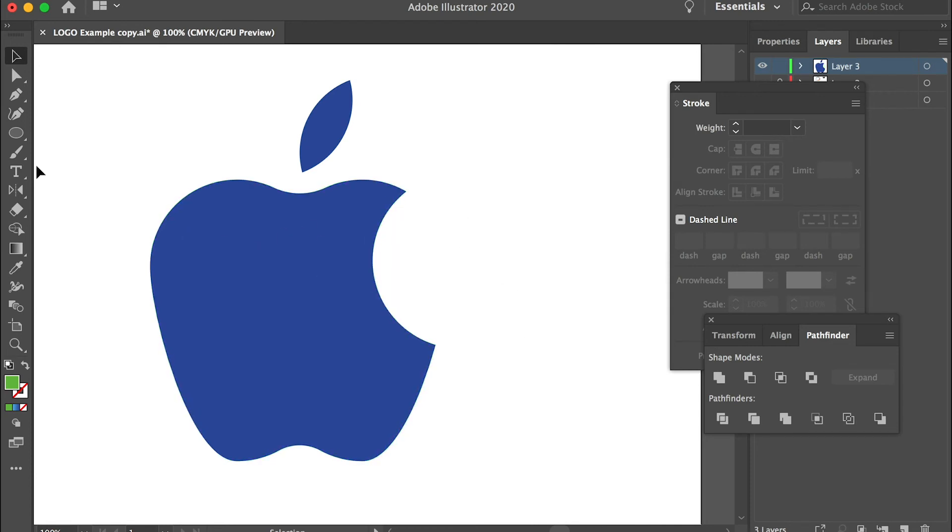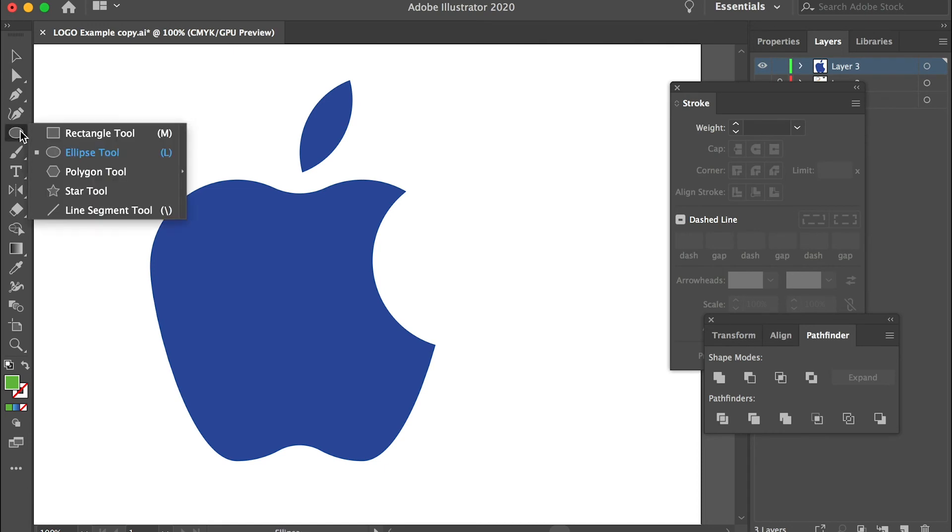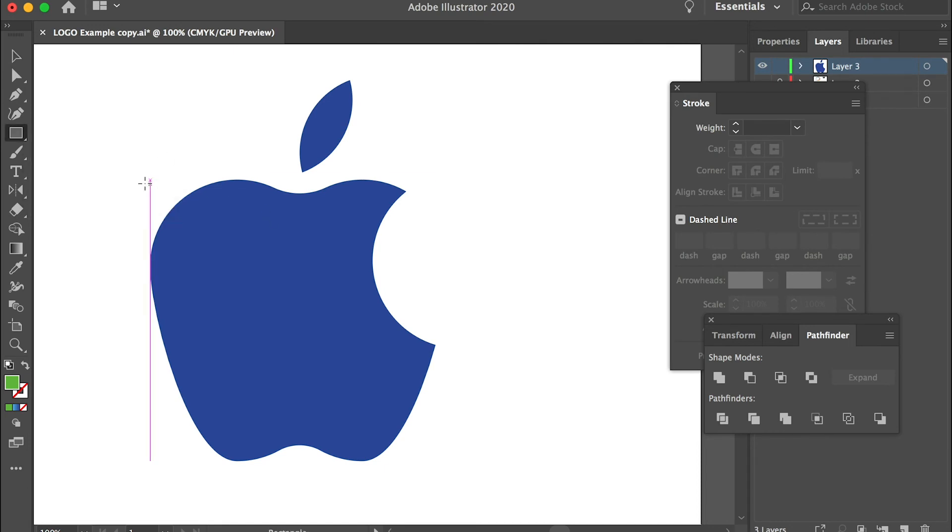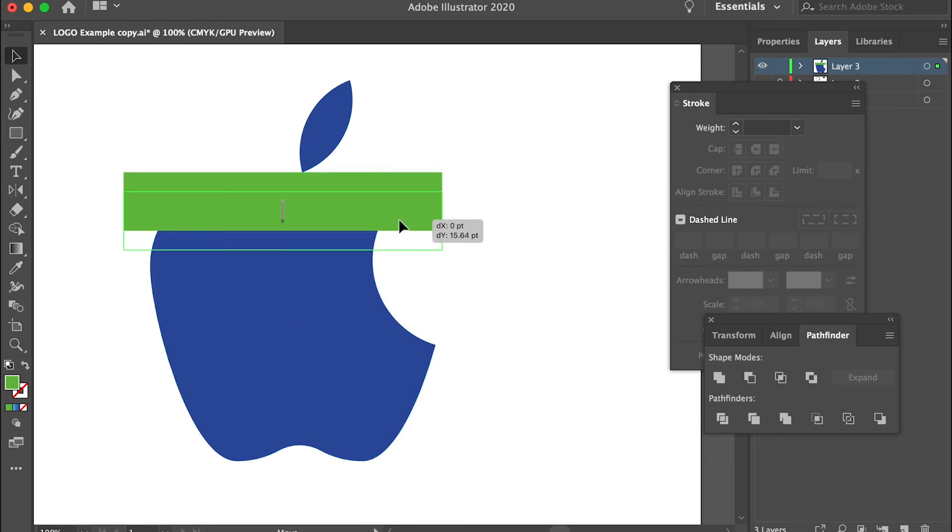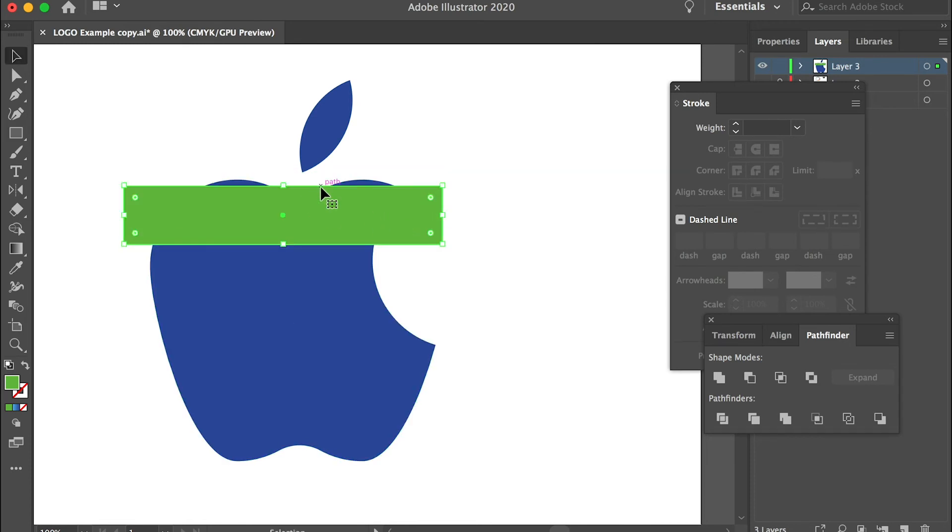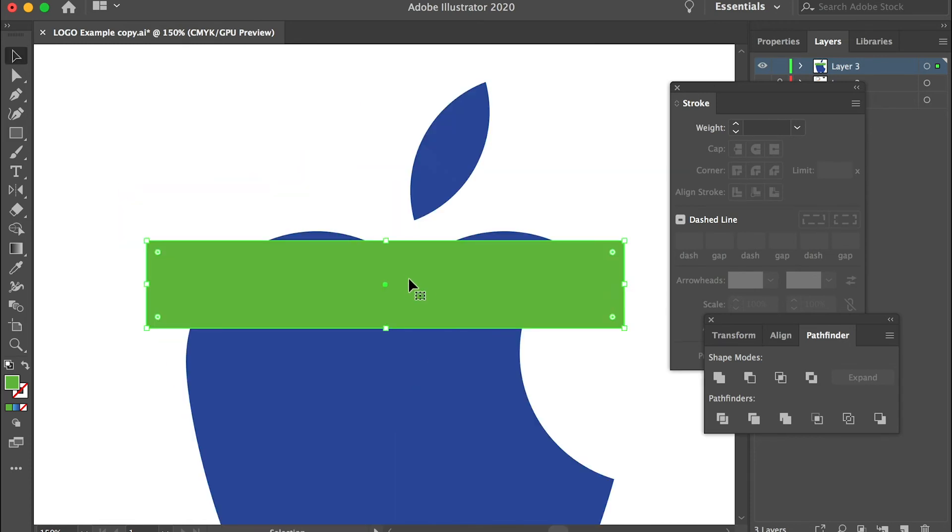And now we can fill it with color. So you can use a rectangular tool. We can draw a rectangle shape and we can align them through the top.